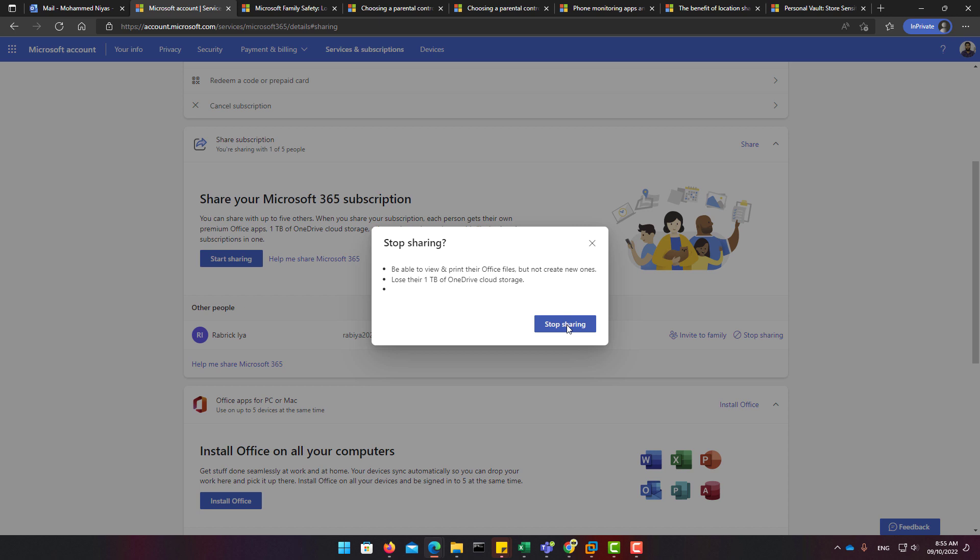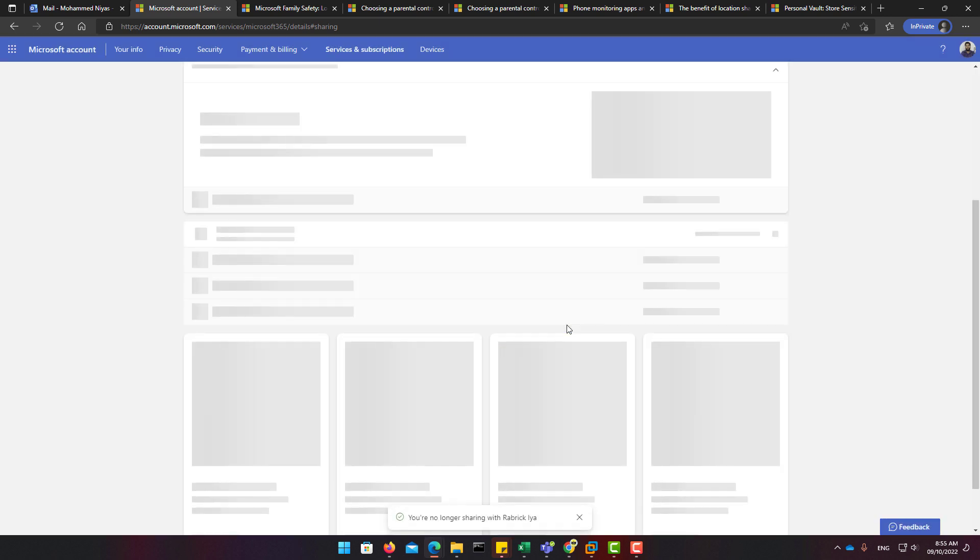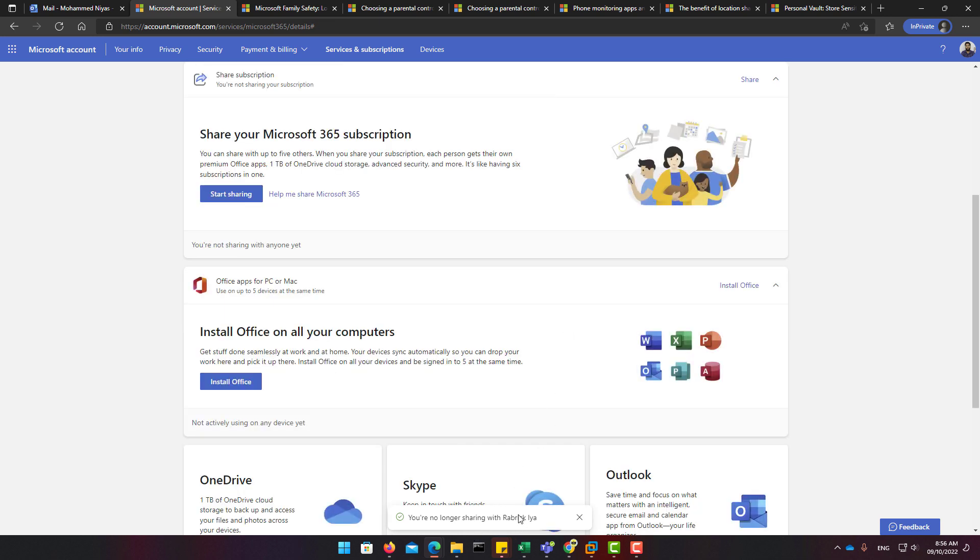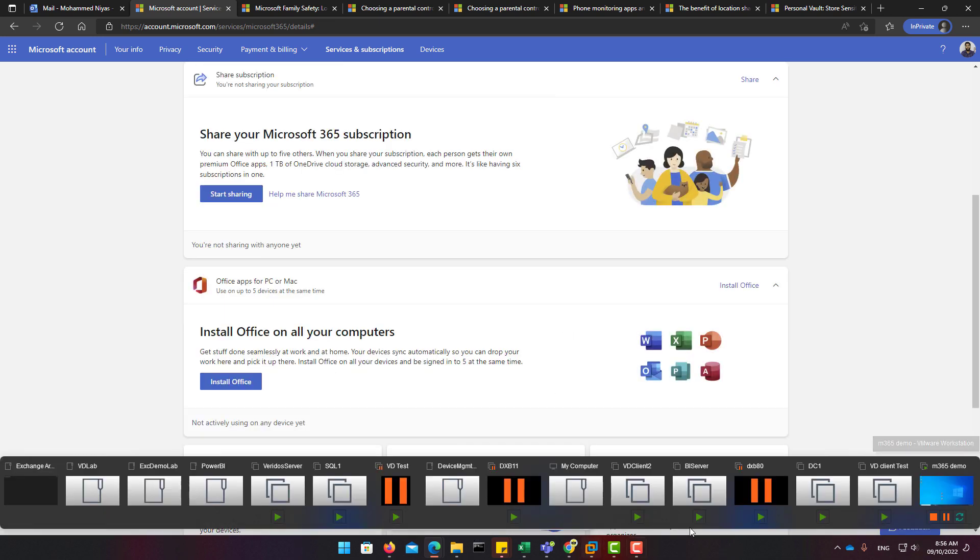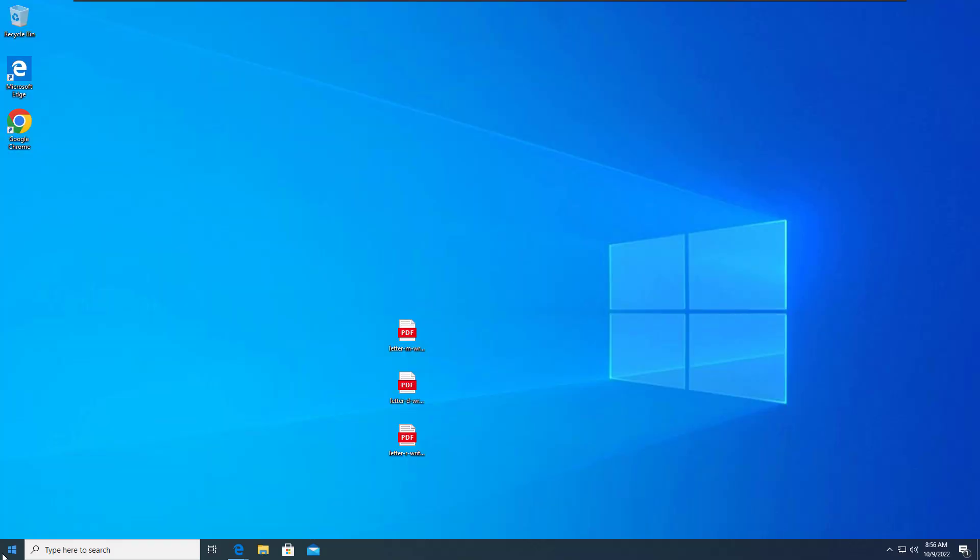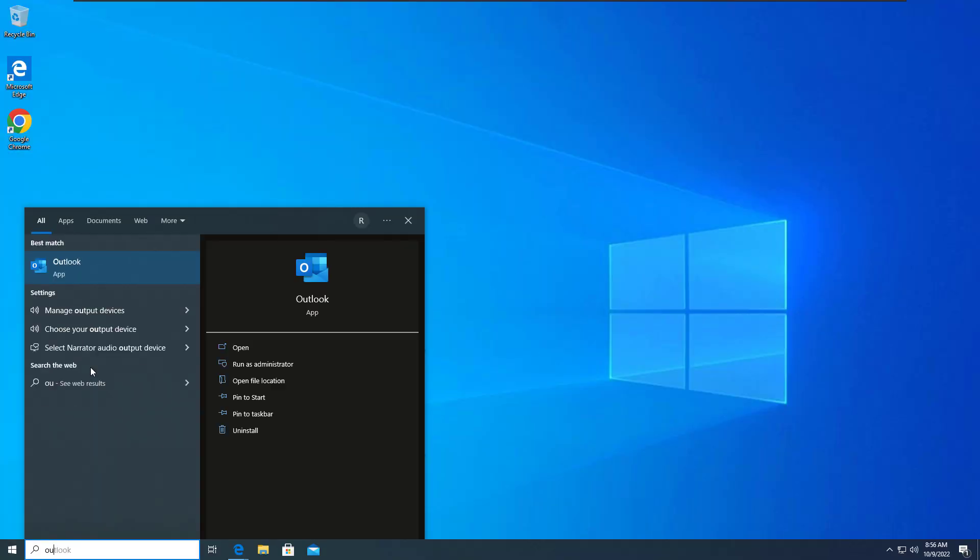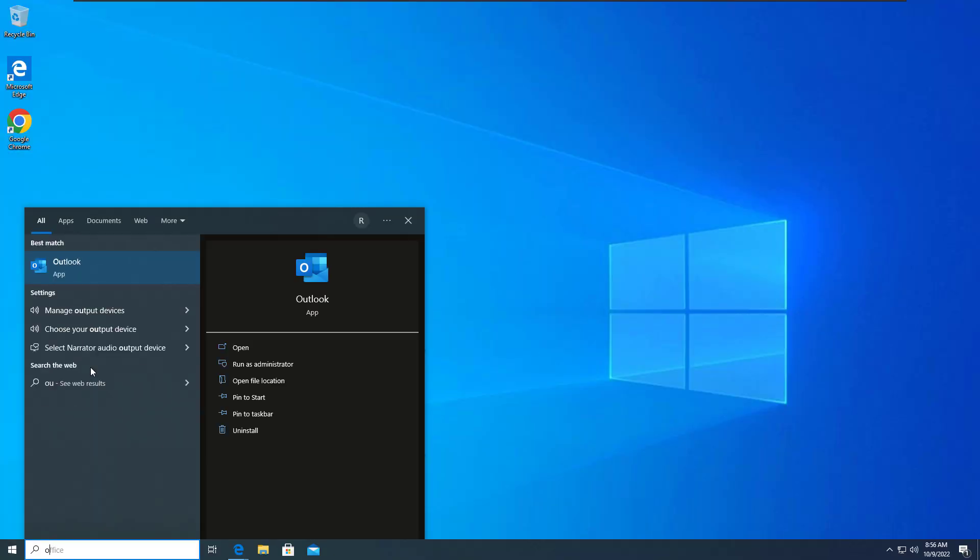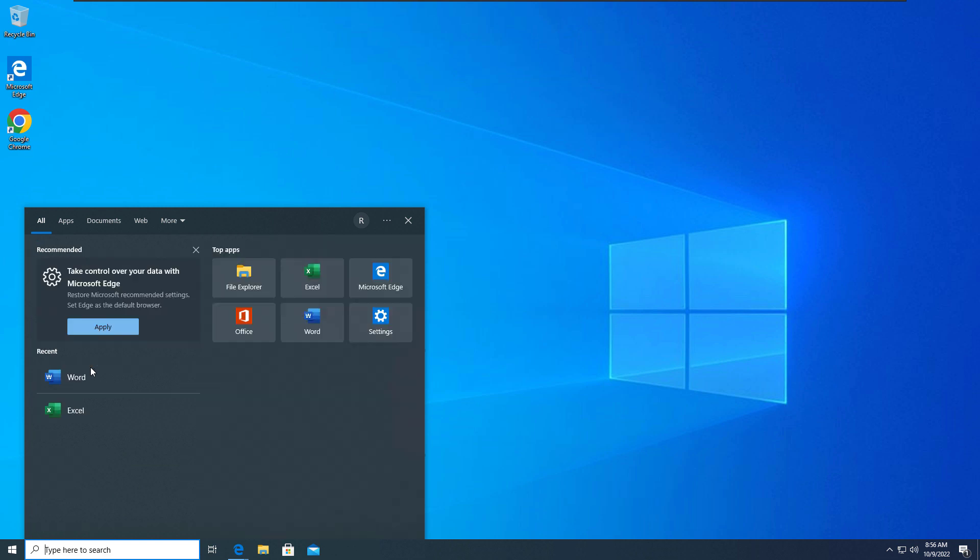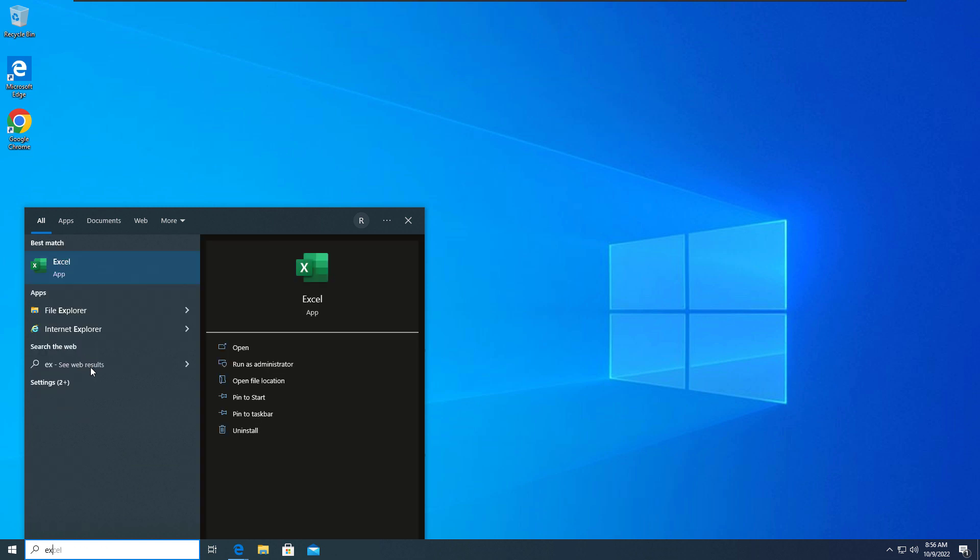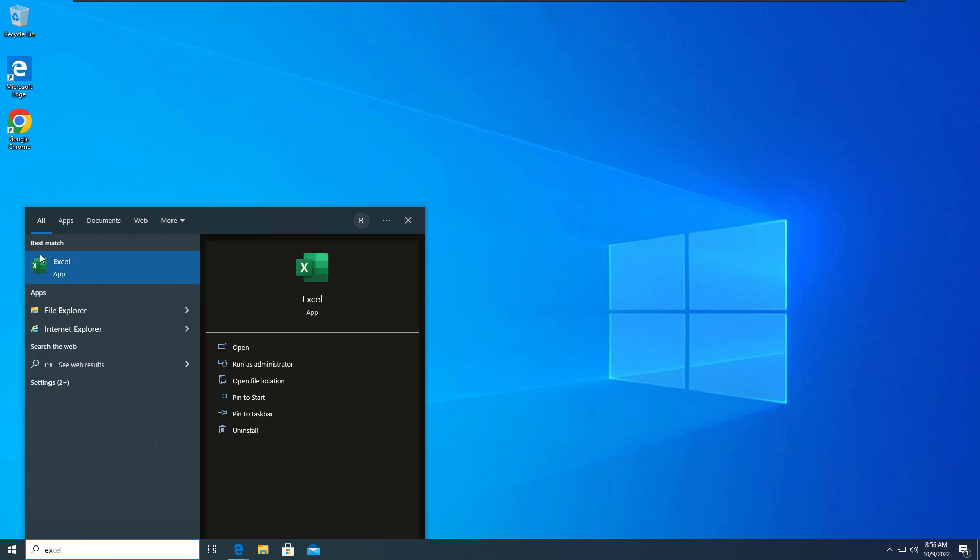What will happen is they will be able to view and print Office files using the MS Office applications installed, but they will lose their one terabyte of OneDrive access that we were sharing. These are the changes that are going to happen and by this way they will lose their MS Office application access.